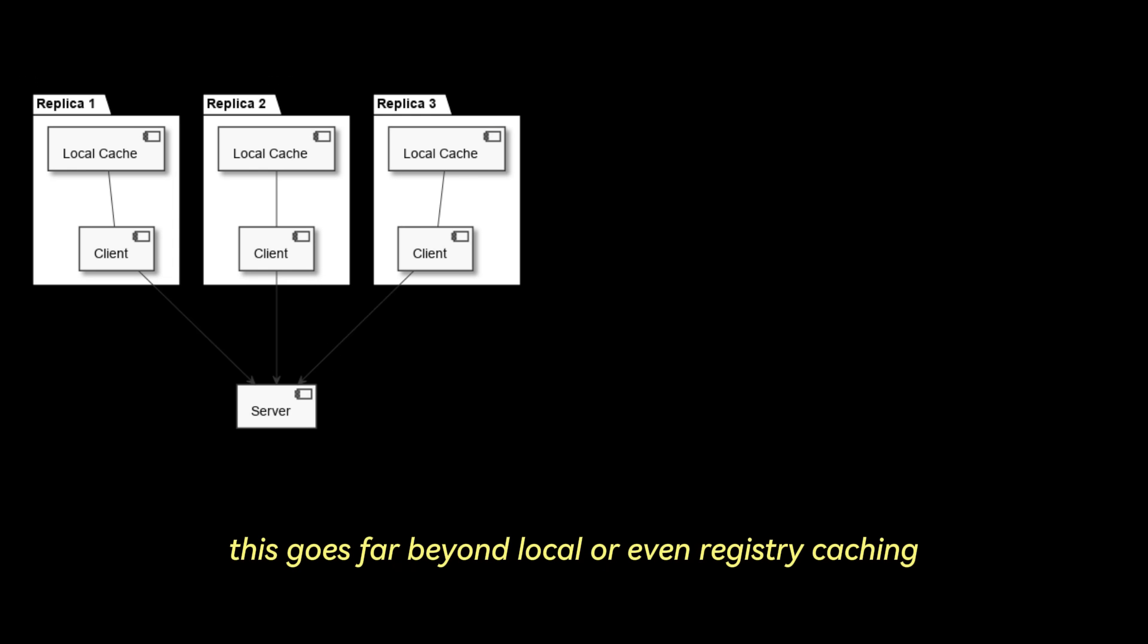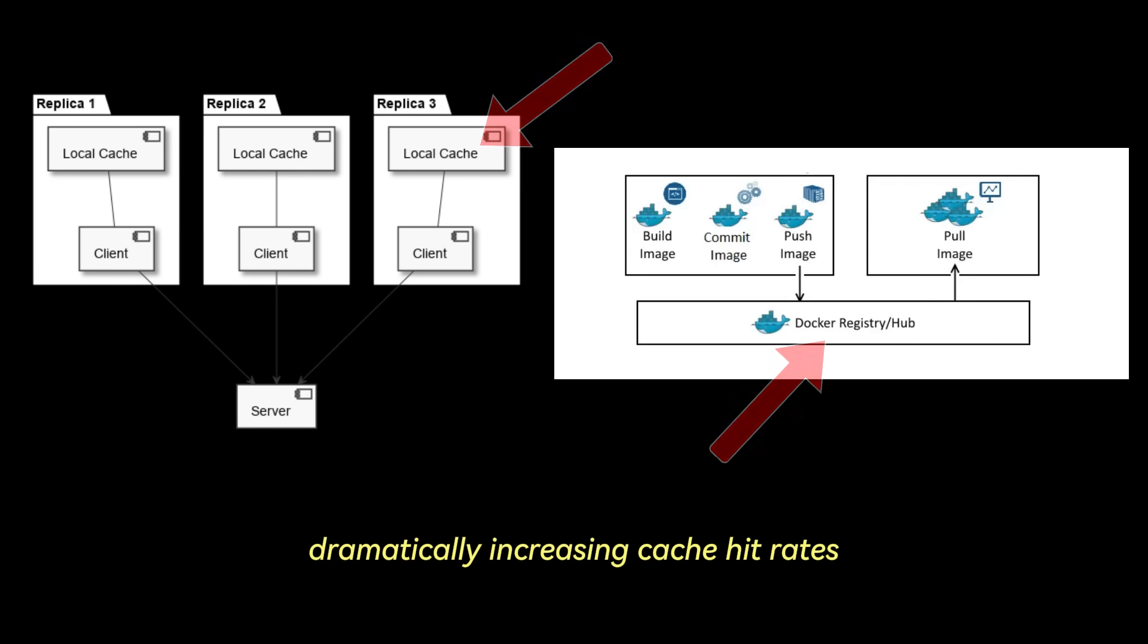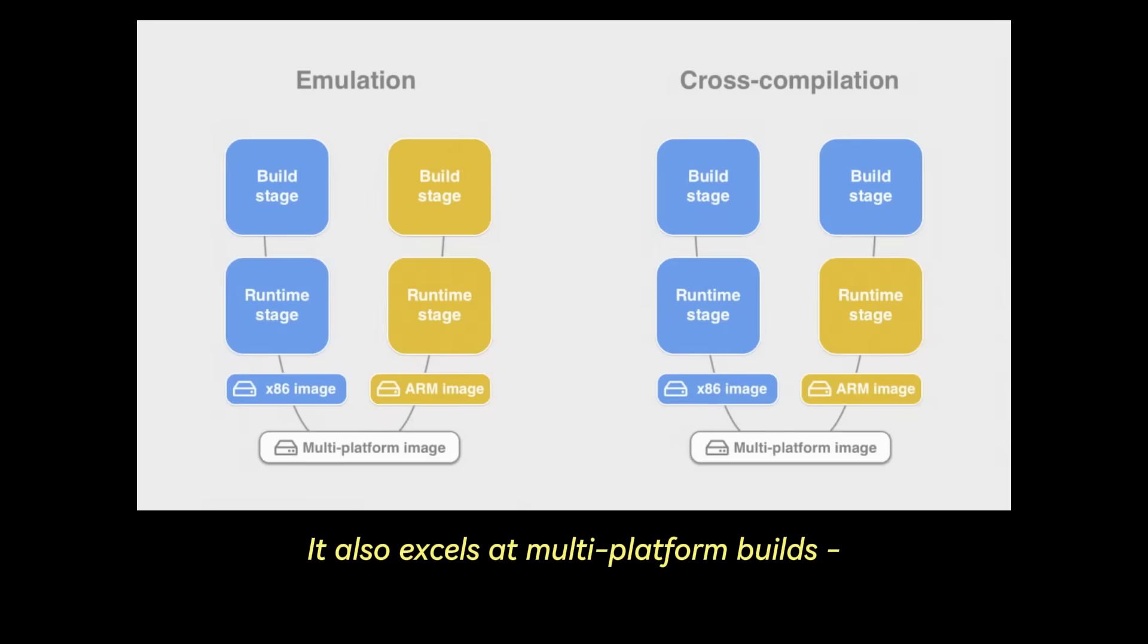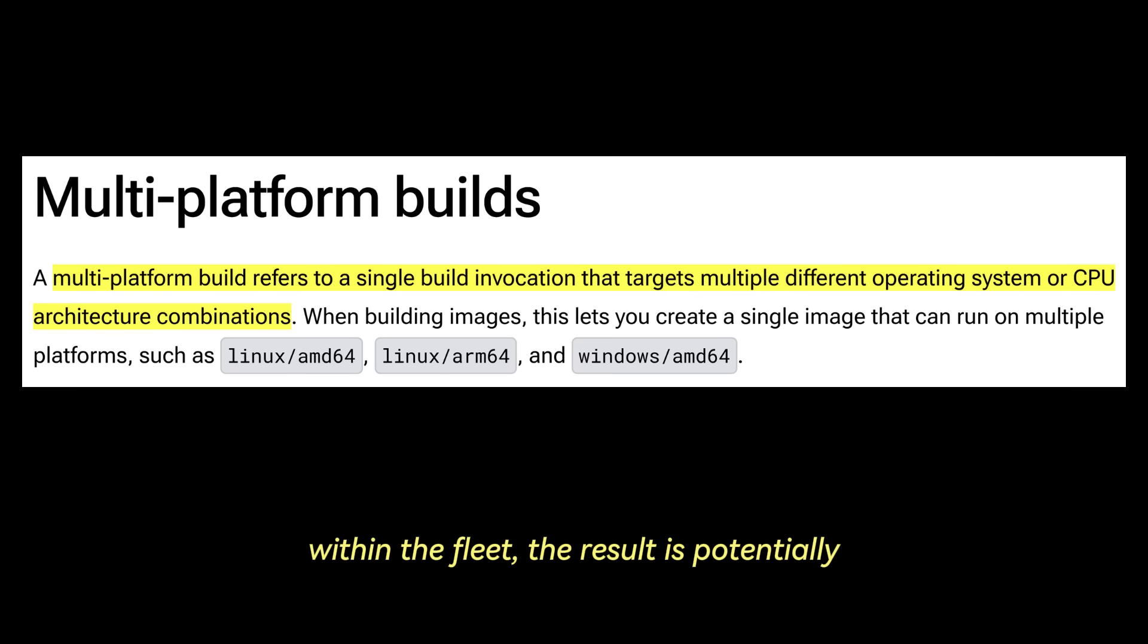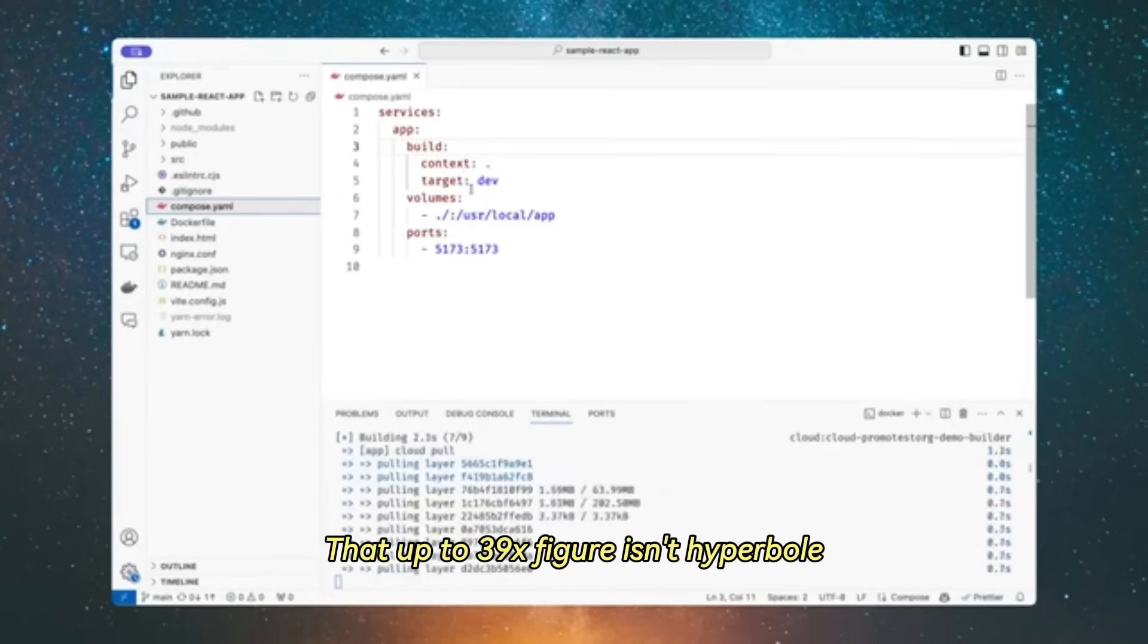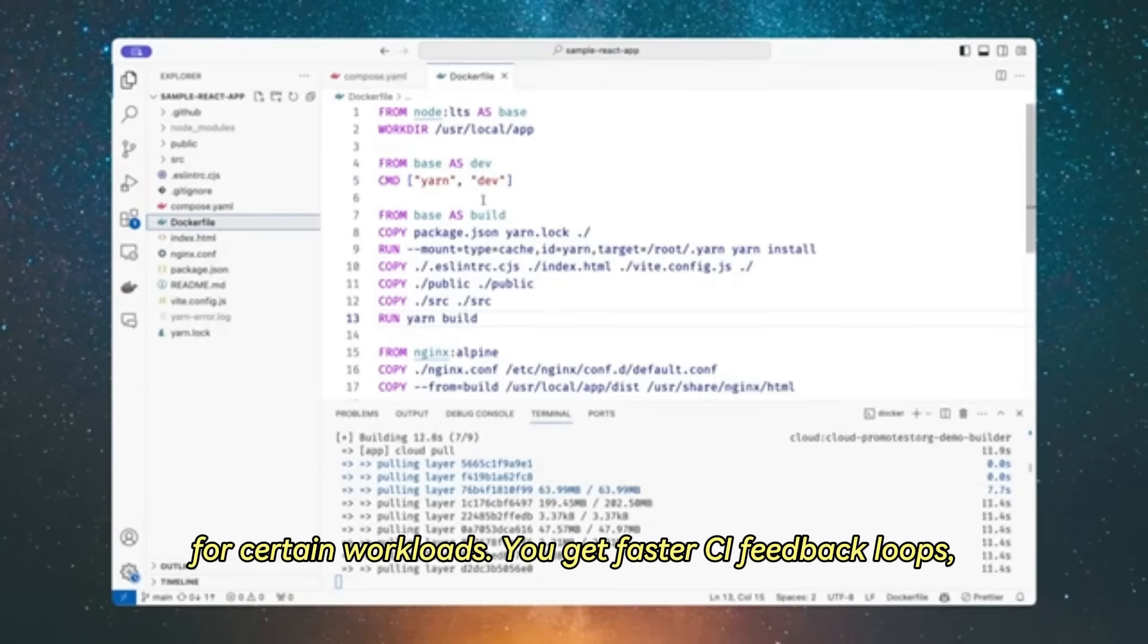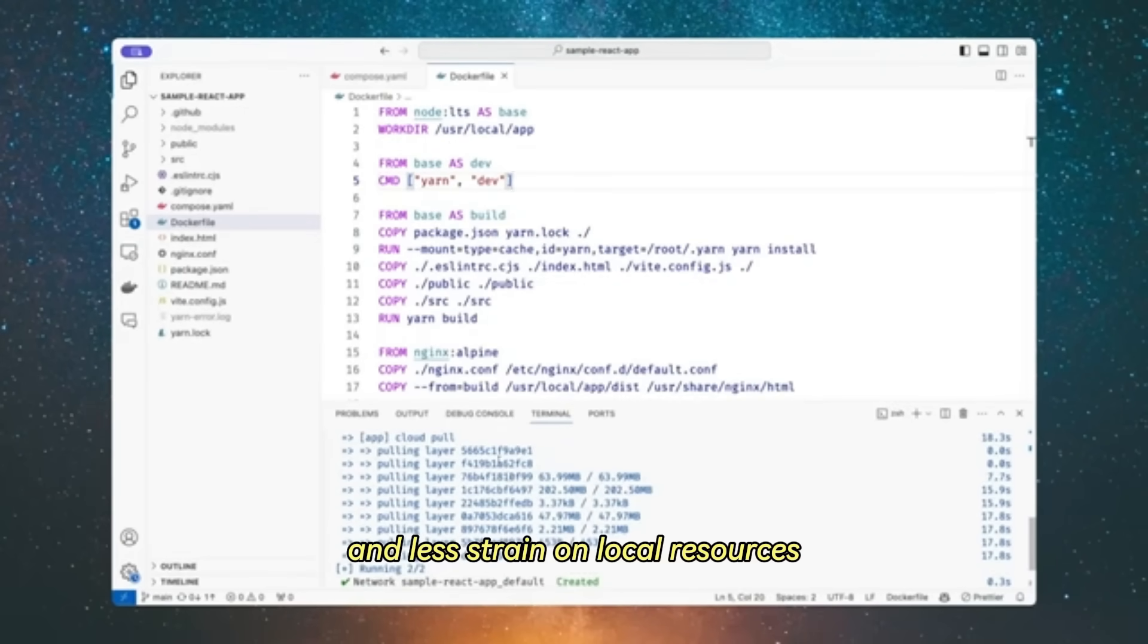This goes far beyond local or even registry caching, dramatically increasing cache hit rates, especially in collaborative environments. It also excels at multi-platform builds, for example, building native ARM64 images from an x86 machine or vice versa, by providing native builders for different architectures within the fleet. The result is potentially order of magnitude reductions in build times. That up to 39x figure isn't hyperbole for certain workloads. You get faster CI feedback loops, consistent build environments, and less strain on local resources.